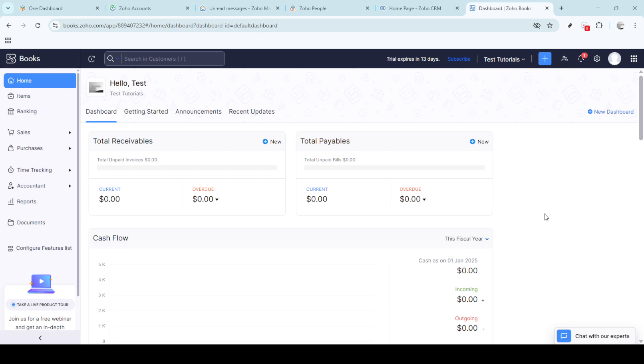First you'll want to log into your Zoho Books account, this is where we'll handle all the necessary adjustments. Once you're in you'll see your main dashboard, the heart of all your financial management activities on Zoho.